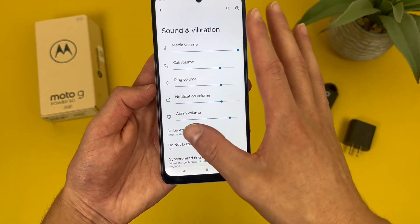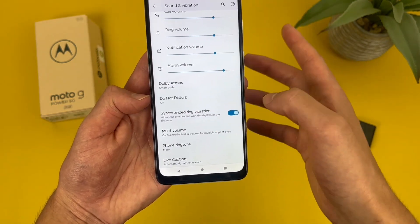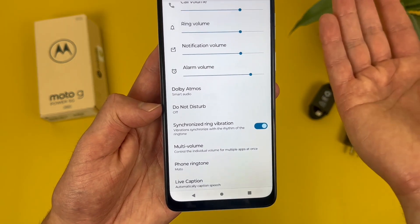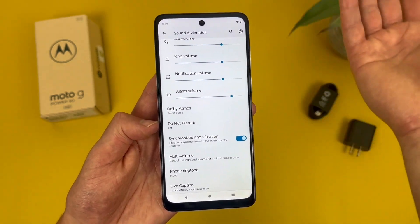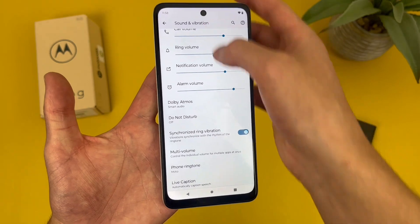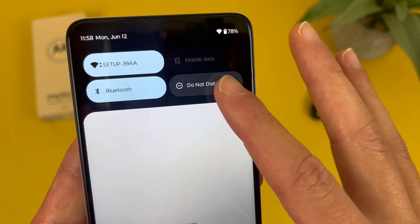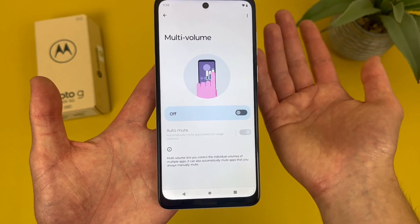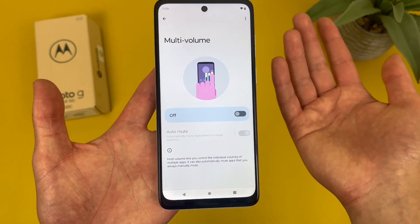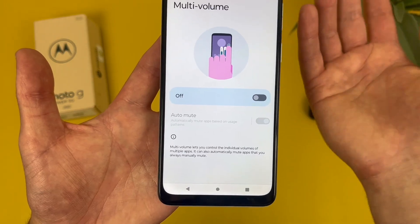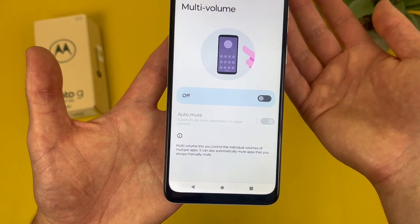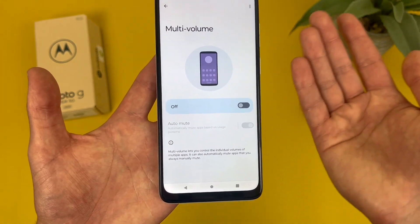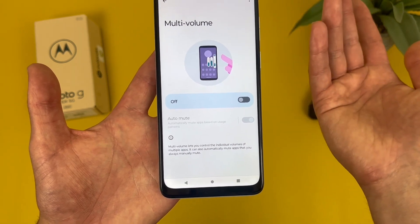Up top we have all the volumes we just went over. Under this, we have do not disturb, which you can turn on from here, but an easier, faster way to do it is wherever you are in the phone — swipe down from the top and do not disturb is right there. Then we have a feature called multi-volume, which is essentially going to allow you to change the volume for multiple different apps. For example, maybe you're on Spotify and you like the volume up, but when playing a game you want it down. This lets you set that up so you don't have to change it every time you open the app.